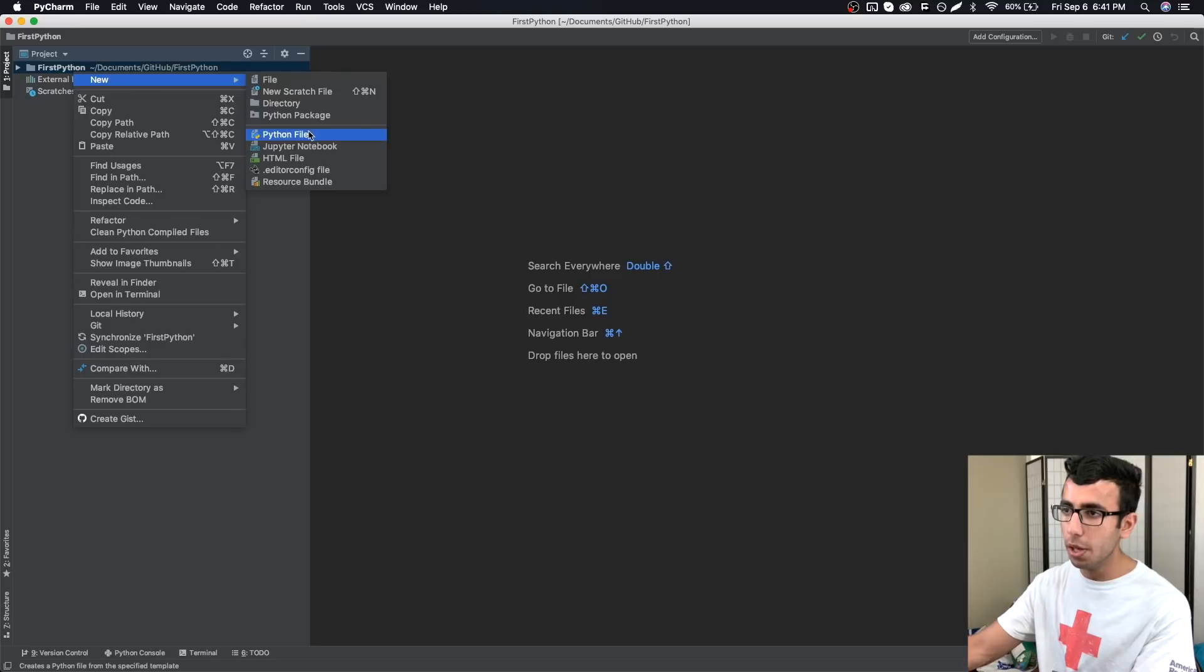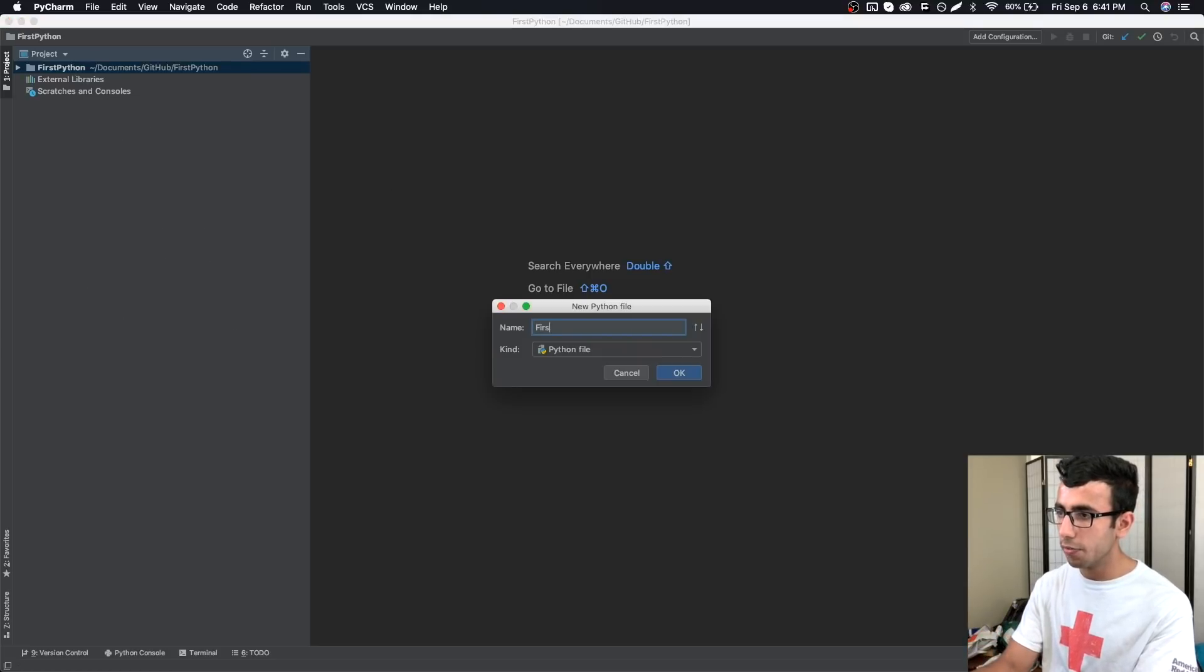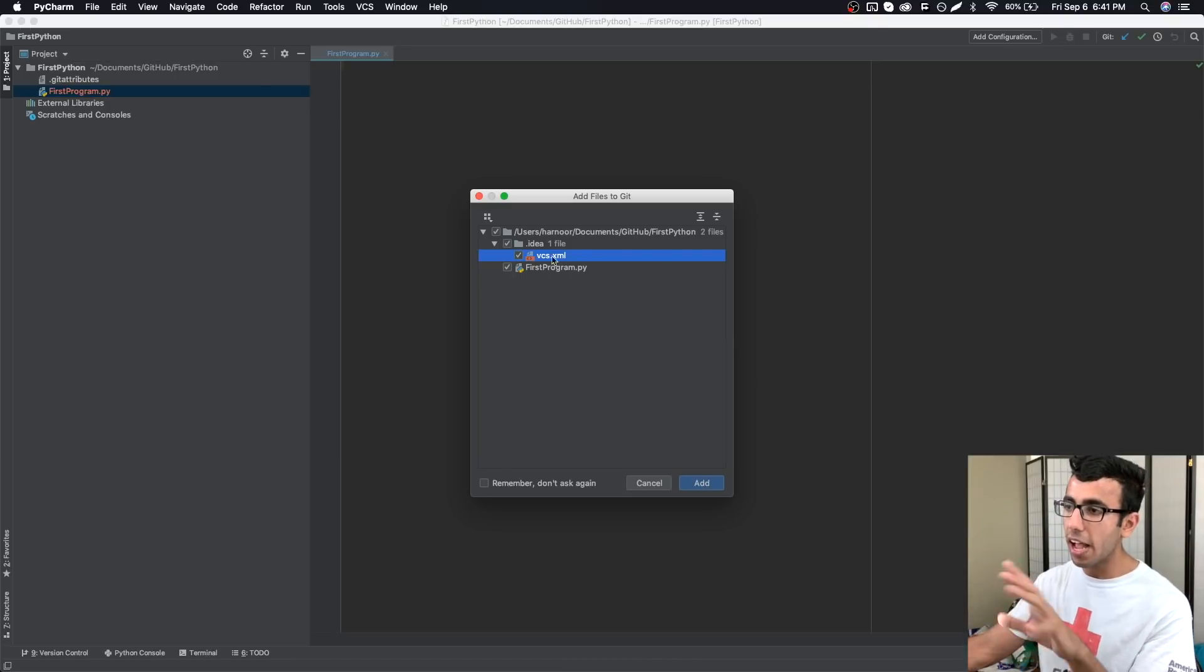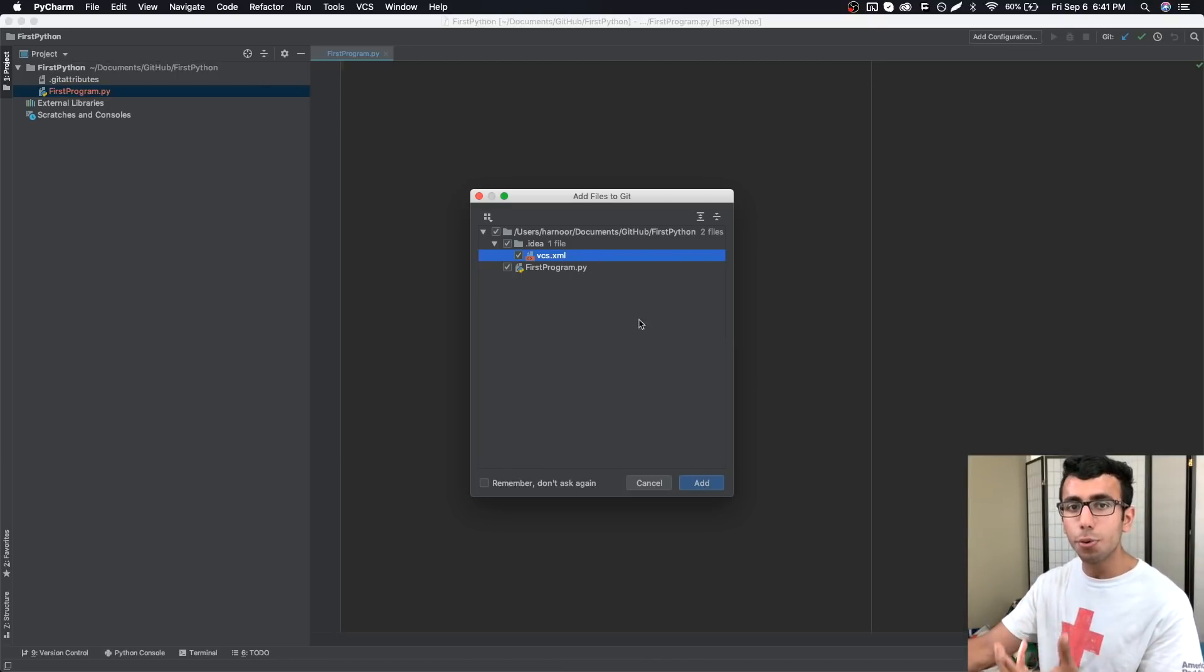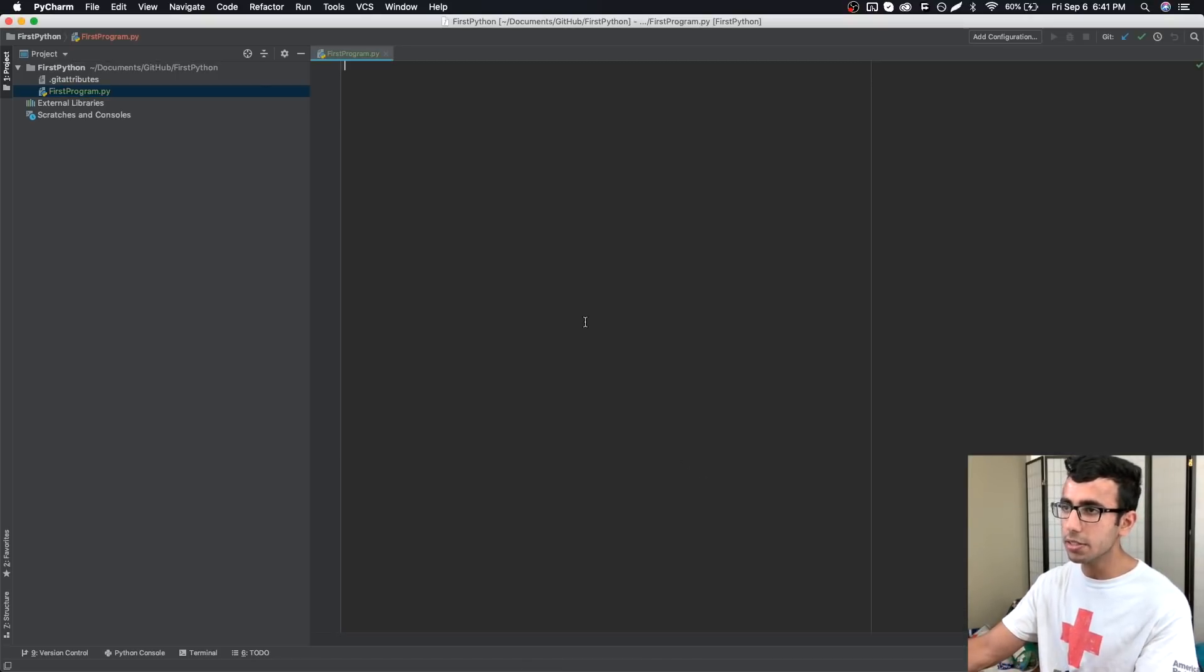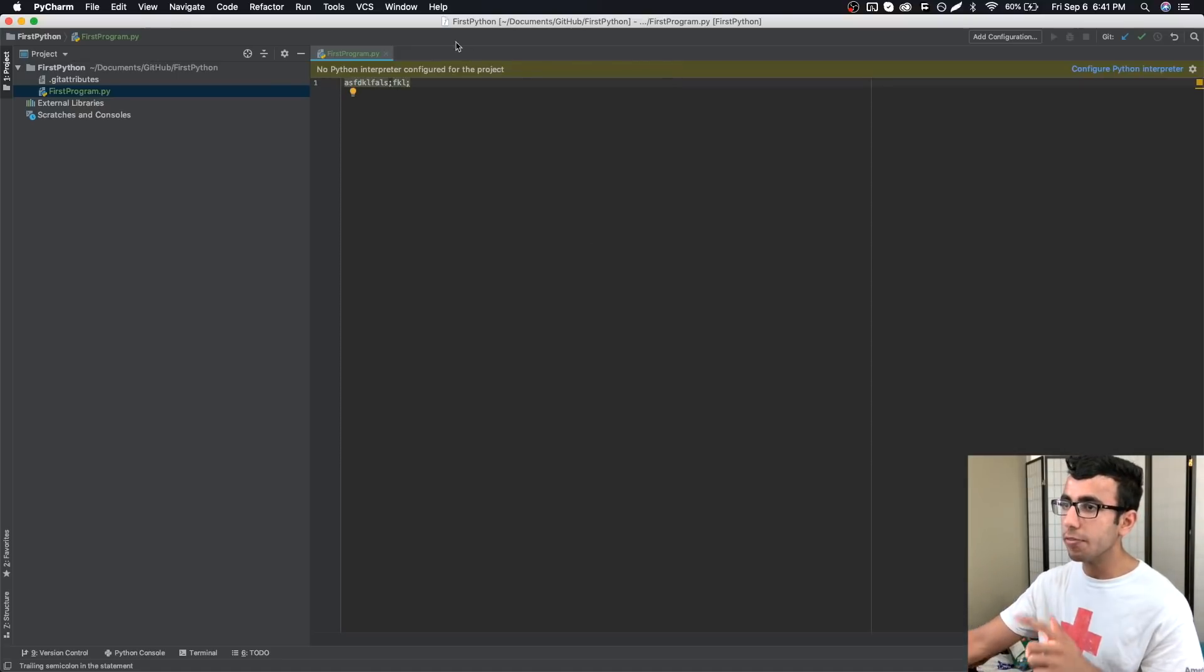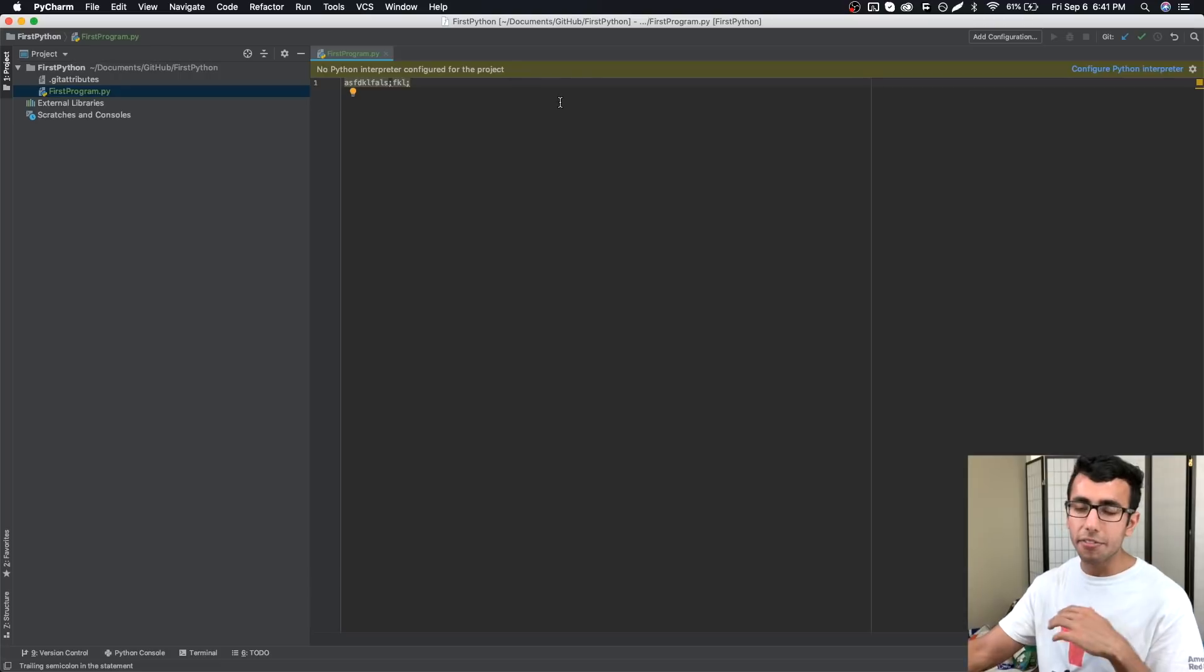Now all I need to do is right-click, new Python file, I'll call it first_program and we have this file. We can track all these files. It's asking do you want to track all these files and I'm going to say yes. Now whatever I write will be tracked always.